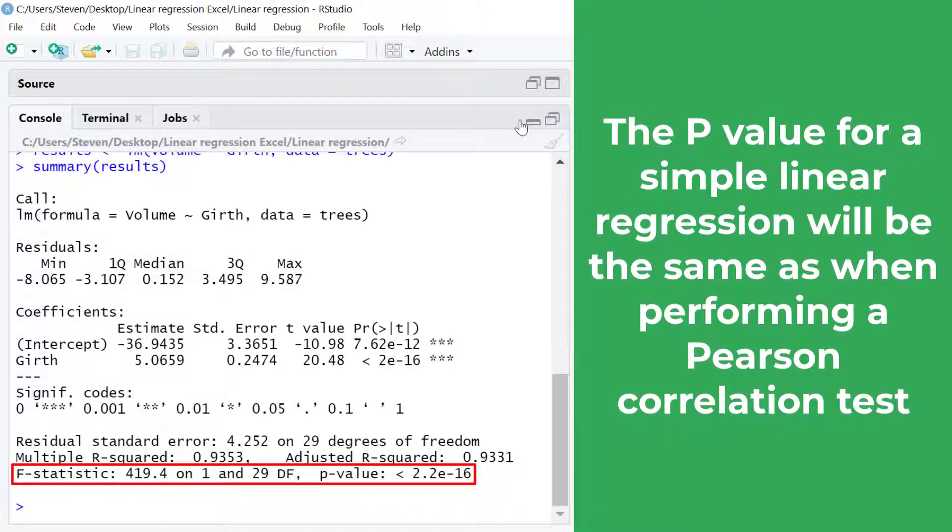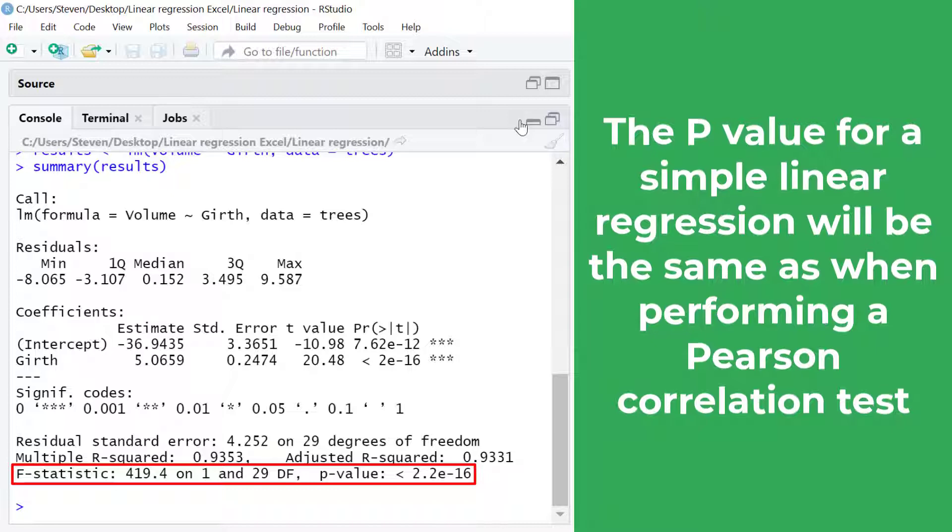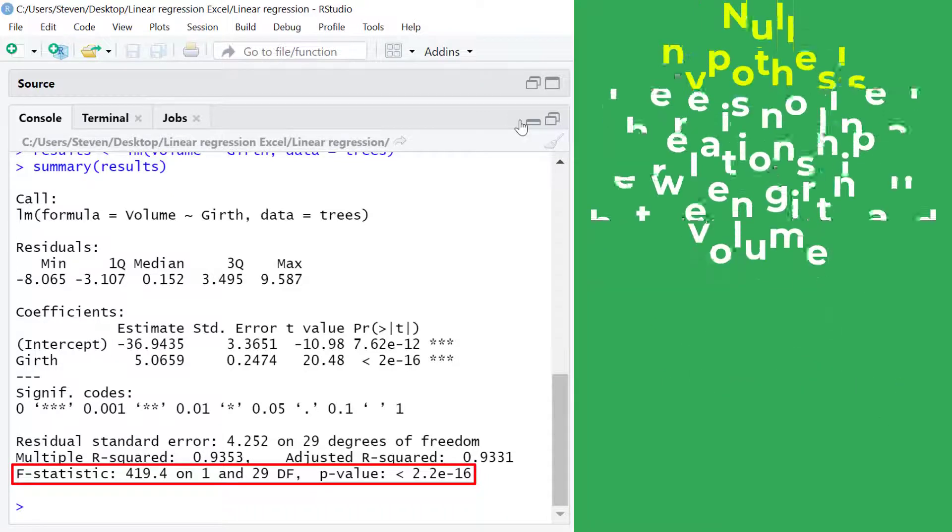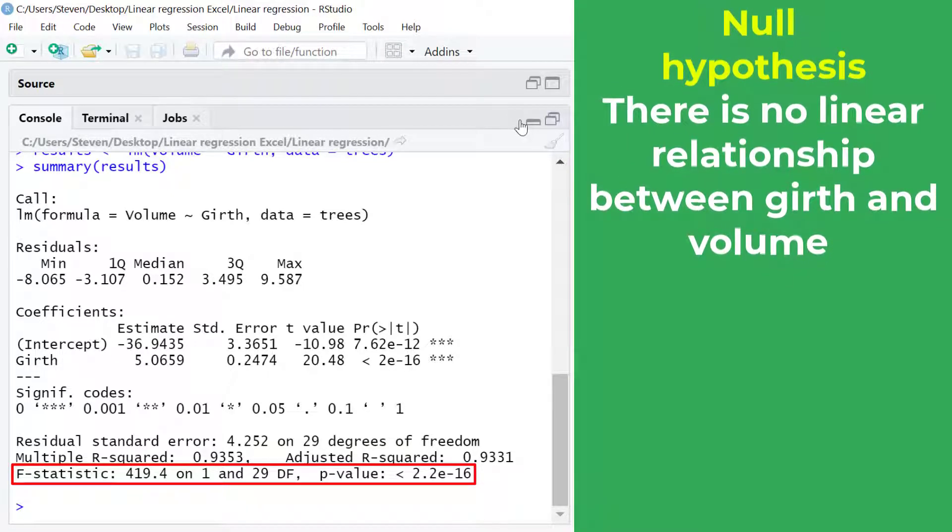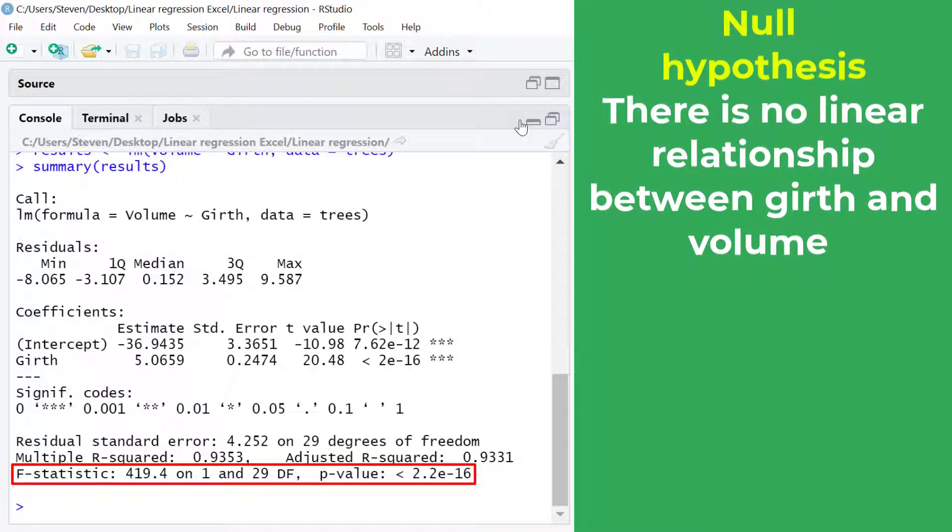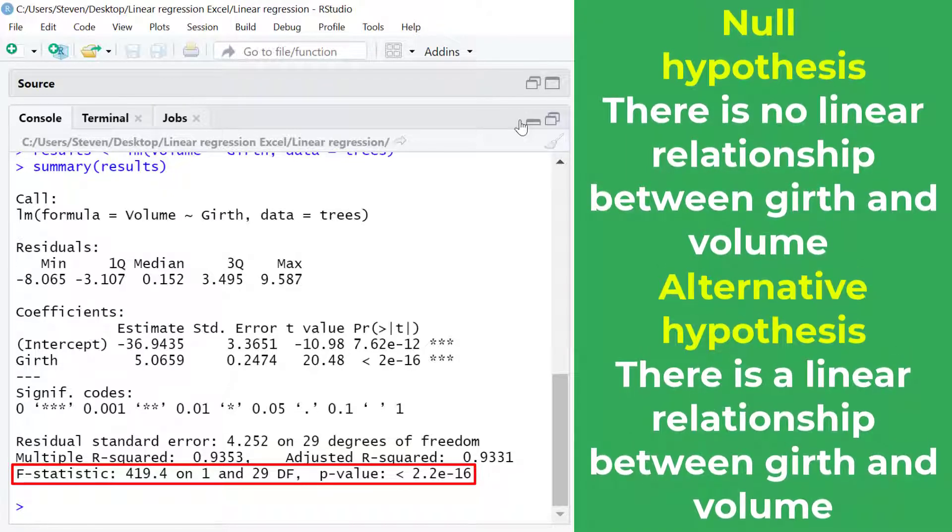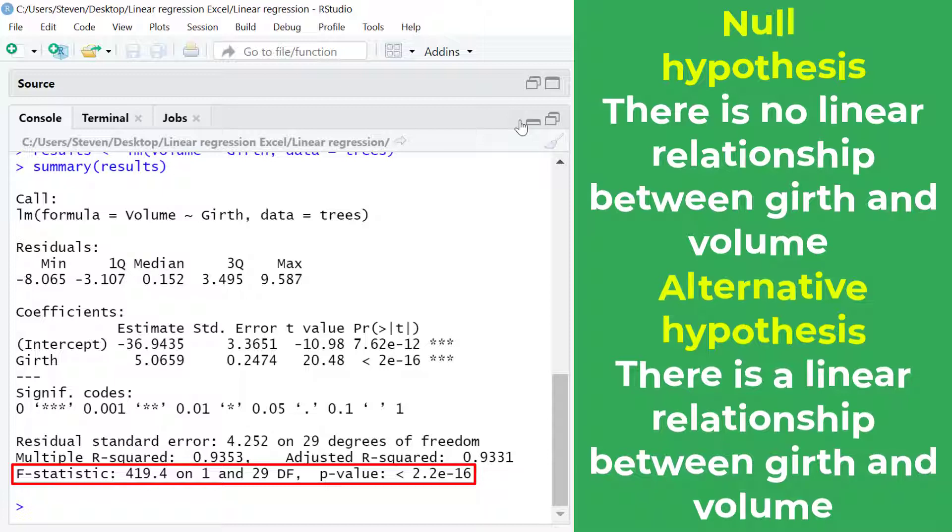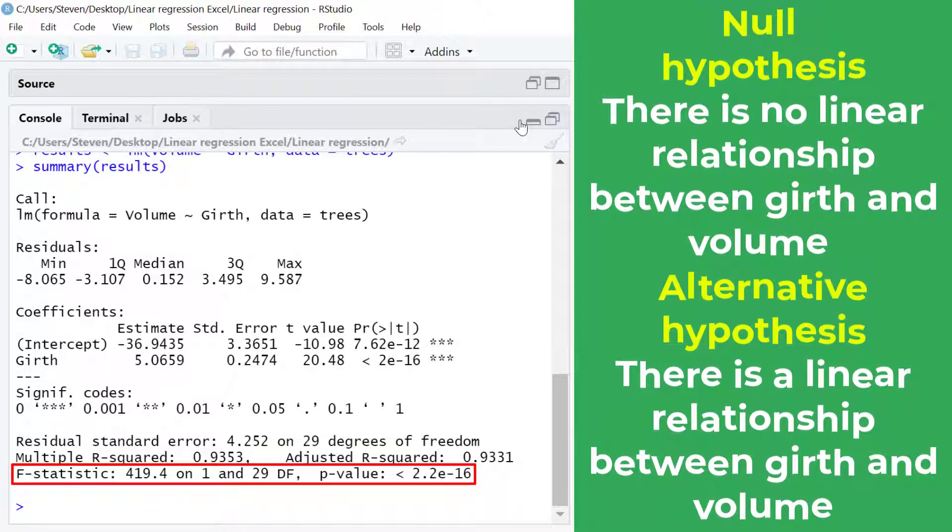Essentially this is like performing a Pearson correlation test on the two variables. The null hypothesis would be there is no linear relationship between the girth and volume measures. And my alternative hypothesis would be there is a linear relationship between the girth and volume measures.